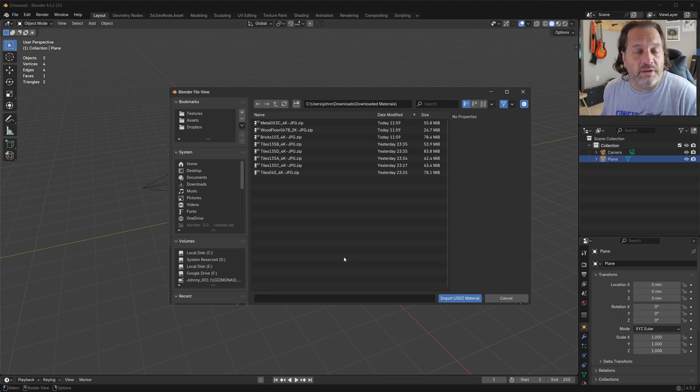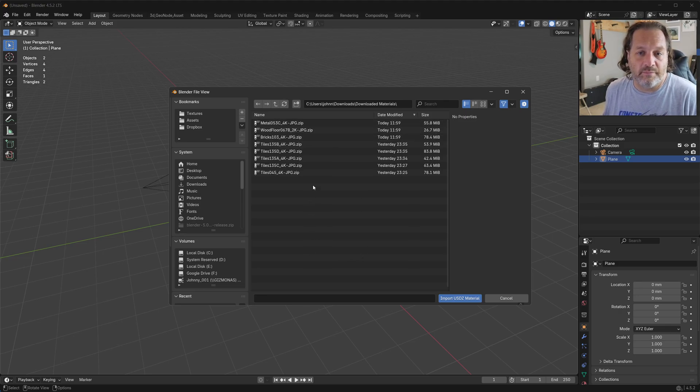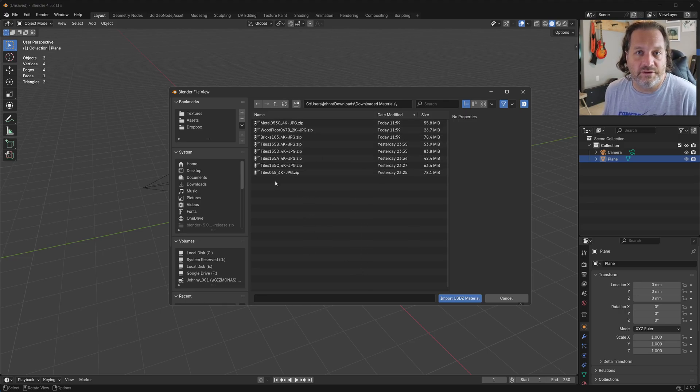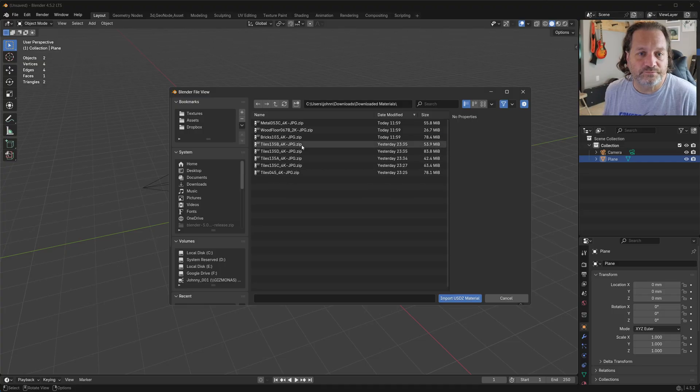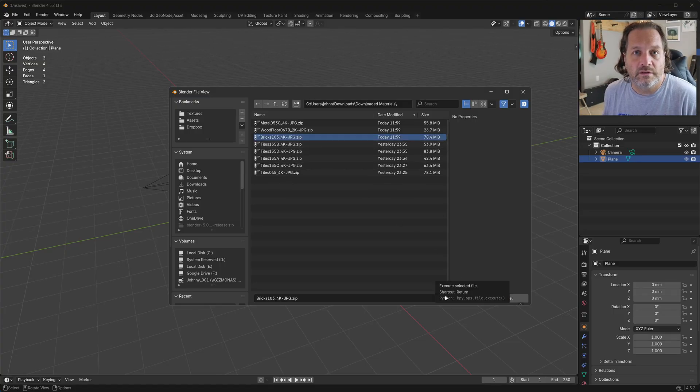So here I am in my download folder. I've got a bunch of zip files that I've downloaded from AmbientCG. So let's pick this first one that I downloaded, and I'll hit Import Material.